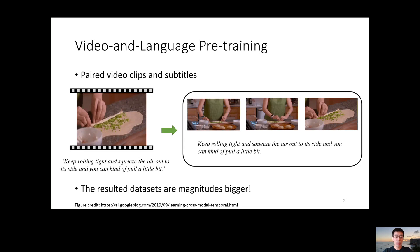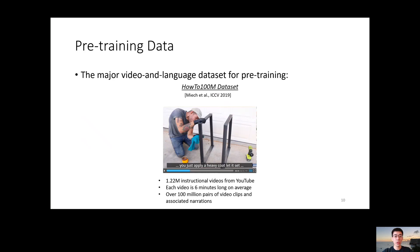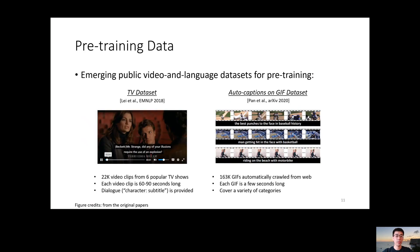Now we have paired video clips and subtitles, which we can use as a form of supervision to train our multimodal systems, because paired video clips and subtitles are usually correlated. The resulting datasets are much larger than existing ones. For example, HowTo100M has 1.2 million instructional videos from YouTube, including over 100 million pairs of video clips and associated subtitles. There are also other emerging public video and language datasets for pre-training, such as the TV dataset for TV shows and auto-captions on GIF datasets. Next, let's move on to the methodology.